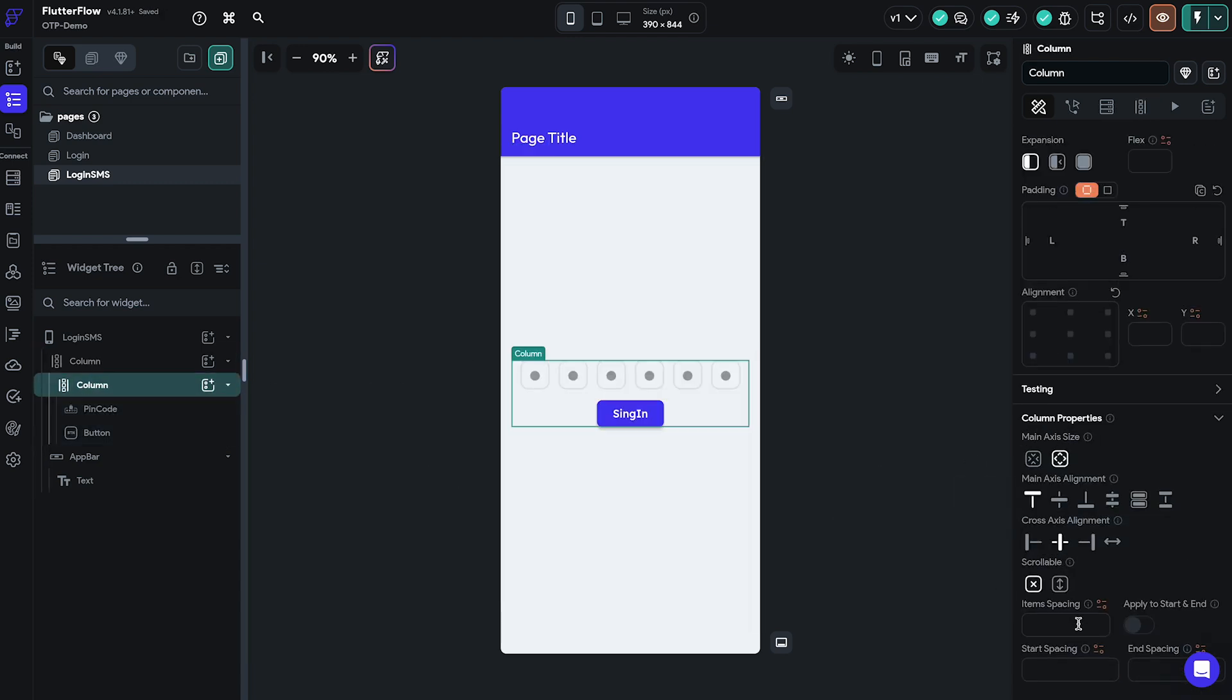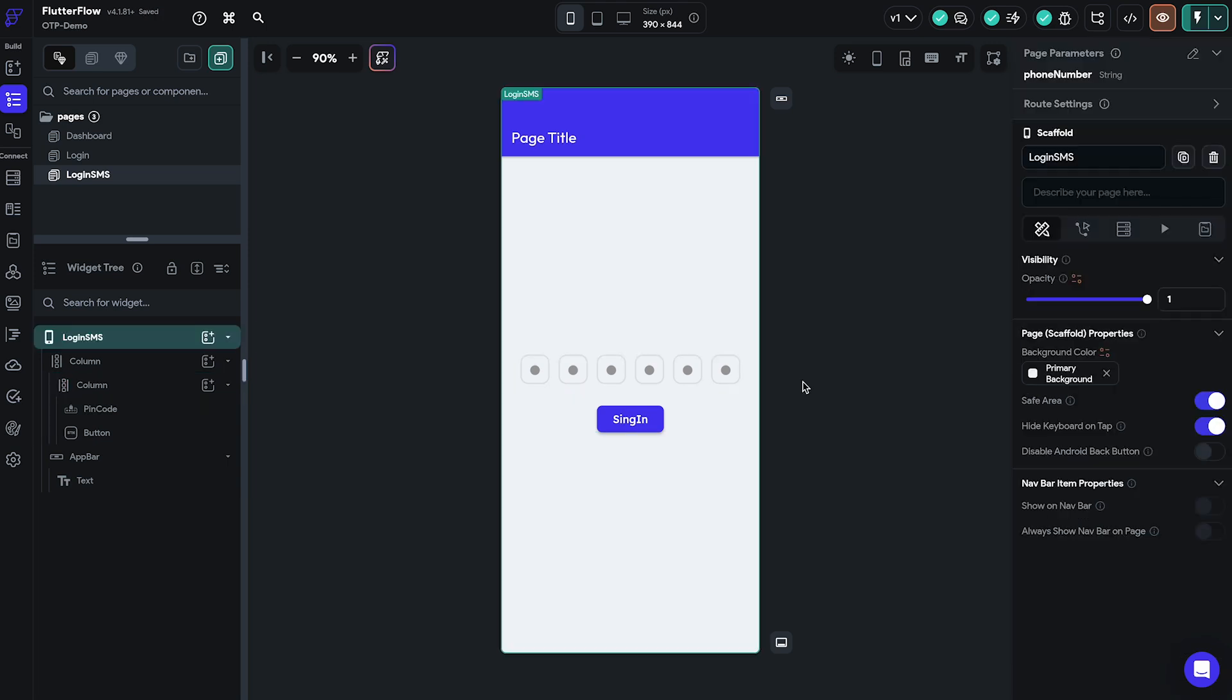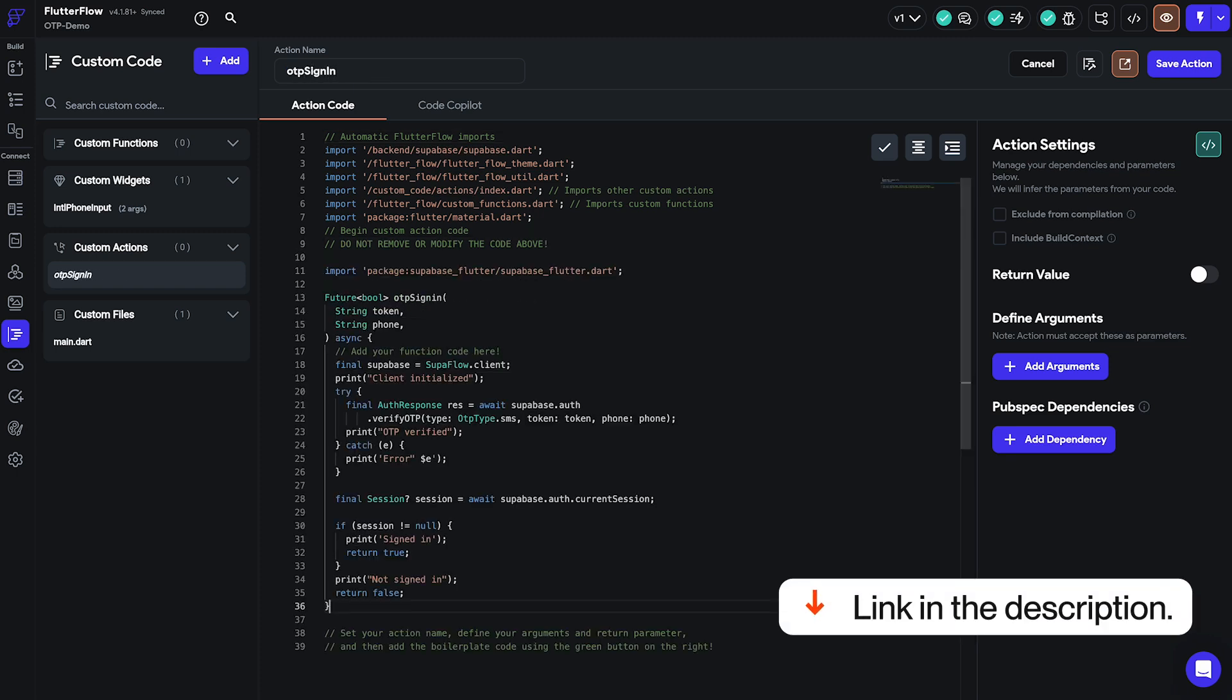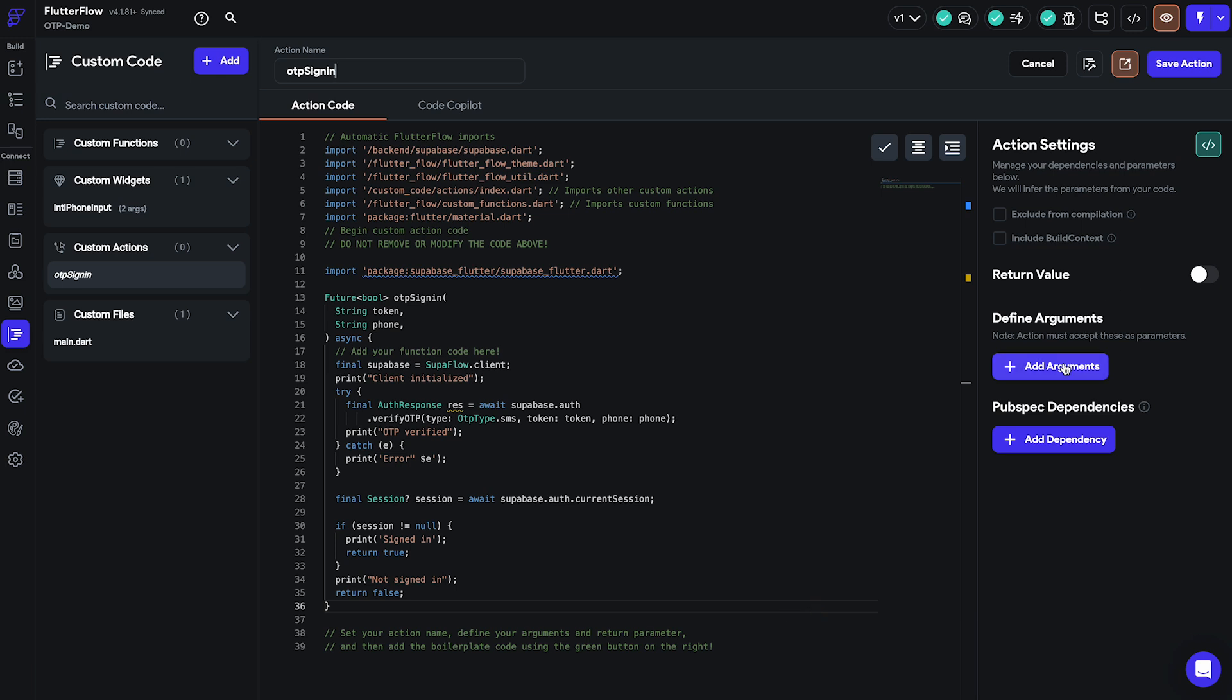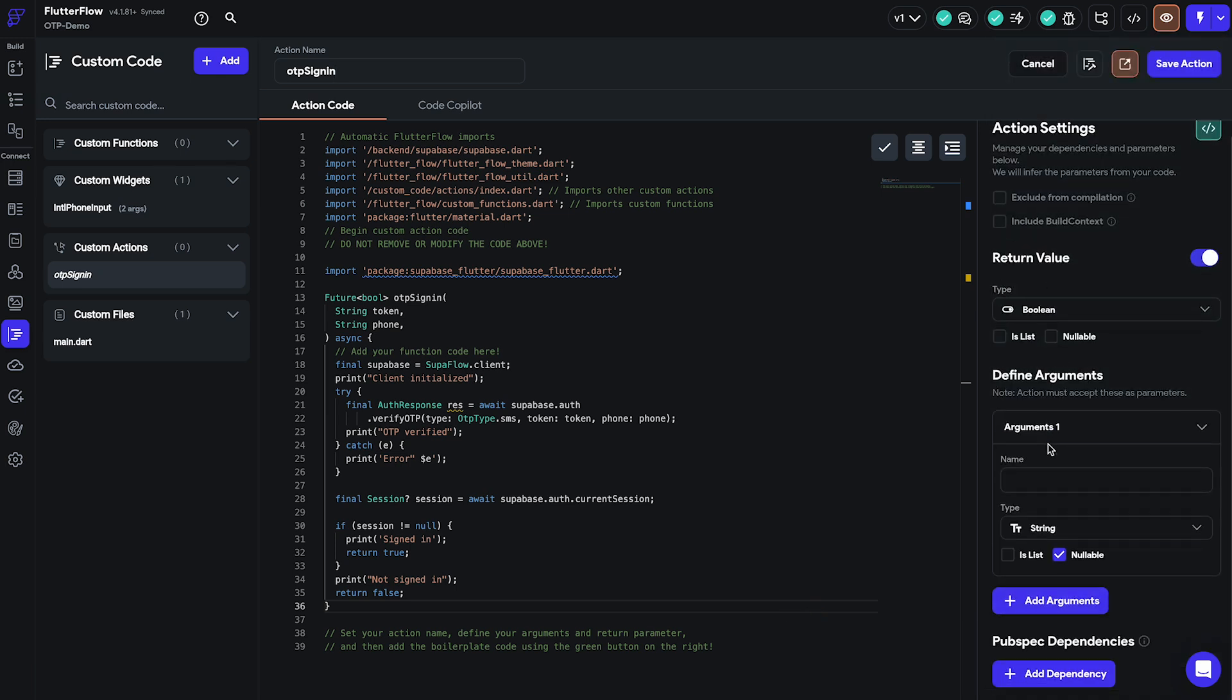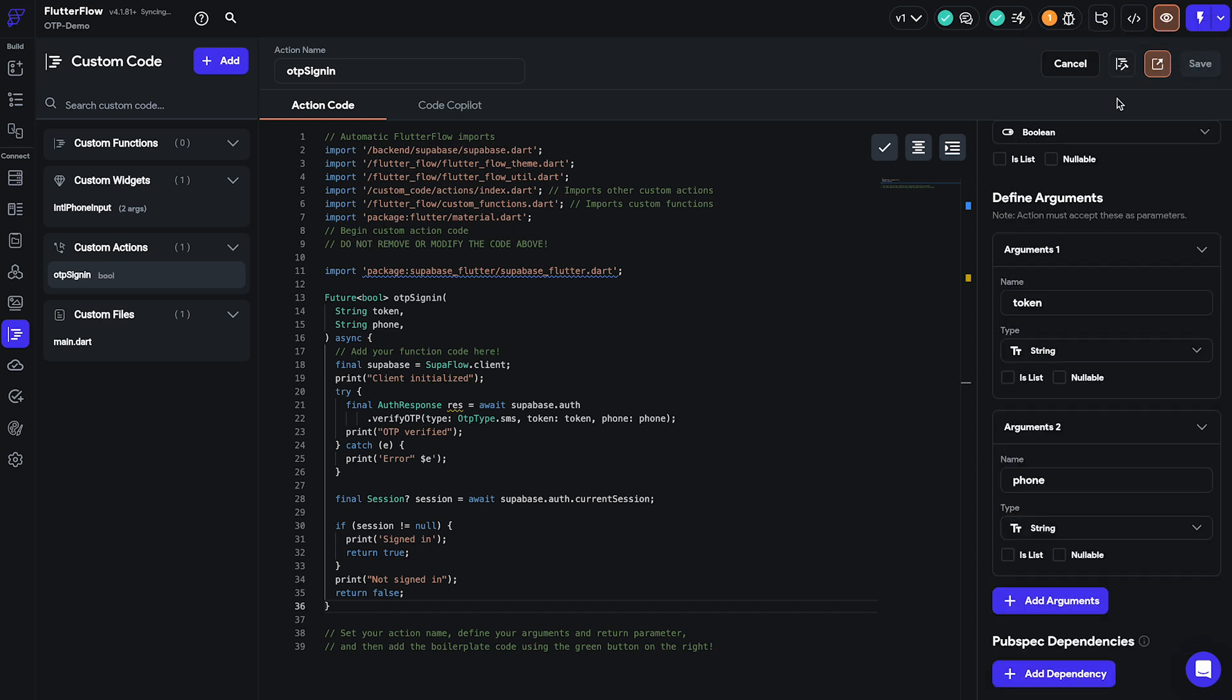At this point we're ready to create our custom action that will authenticate our users. We'll again navigate to the custom code section and create a new action. We'll give it a name and paste the code of the action which you can find in the description below. Then we'll enable the return value button and set type to boolean. The first argument should be the token or a six digit code and the second one should be the phone number. None of them are nullable.